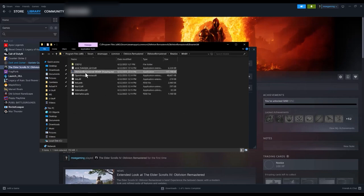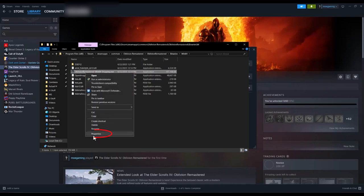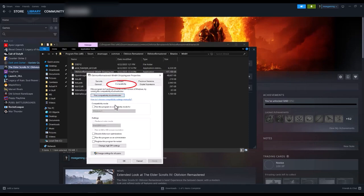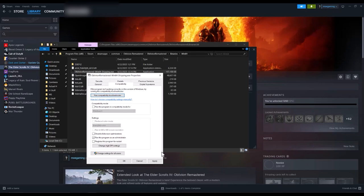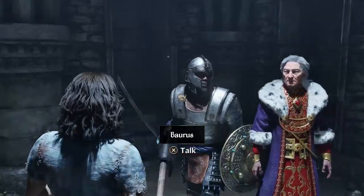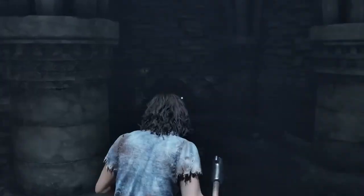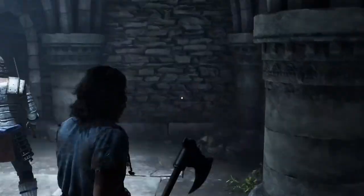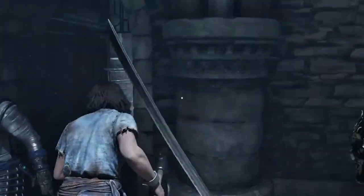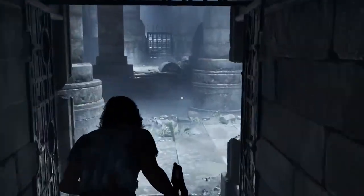Right-click the Shipping.exe file and select Properties. Go to the Compatibility tab and tick the box next to Run this program as an administrator. Then click on Apply and OK to save the change. Here you can also try selecting Disable Fullscreen Optimizations and run this program in Compatibility Mode.